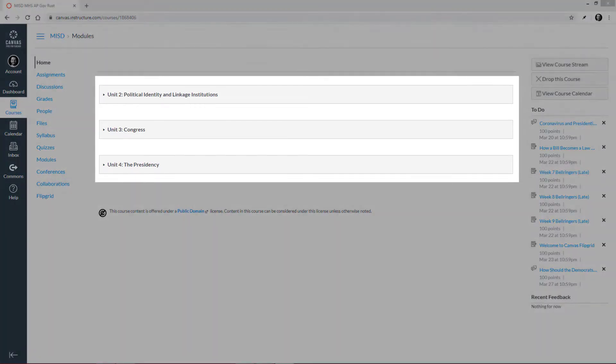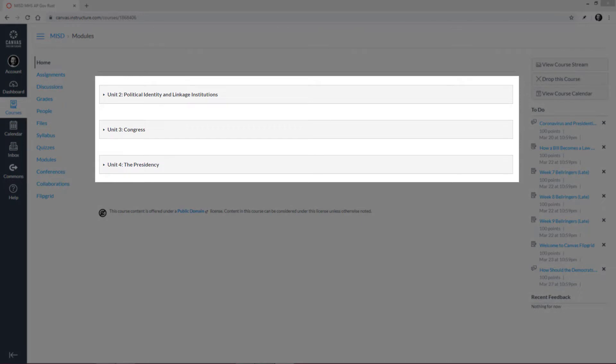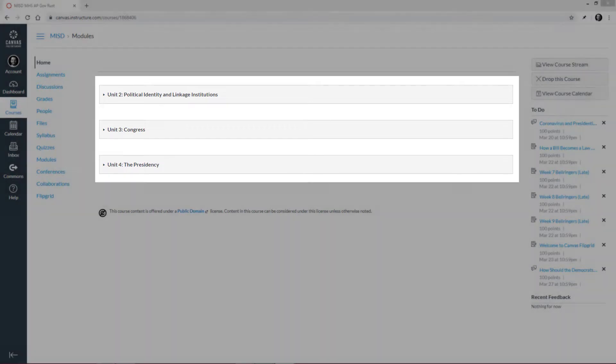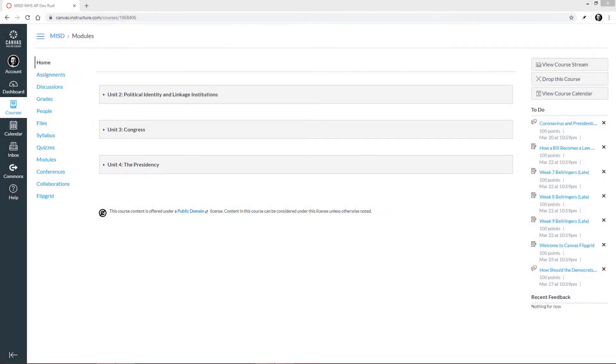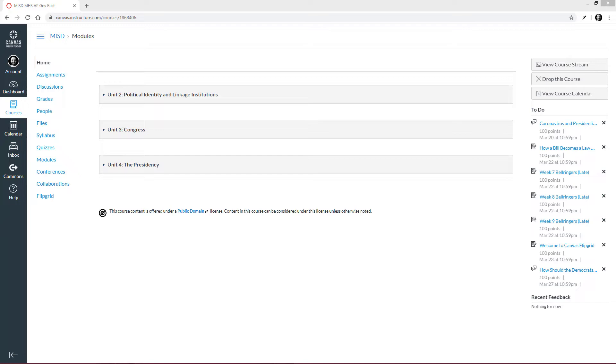In the center, we see what are called Modules. Modules are a way for your teacher to organize their content, which can be done in various ways, such as by week, unit, chapter, and so on.